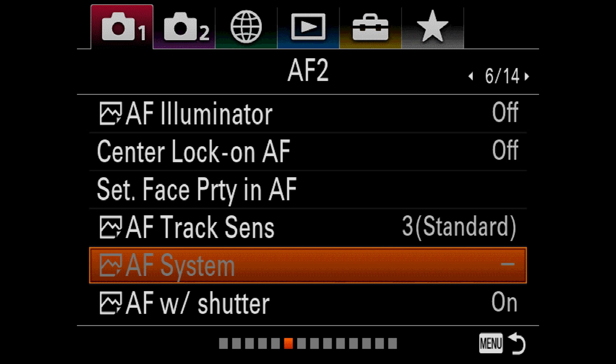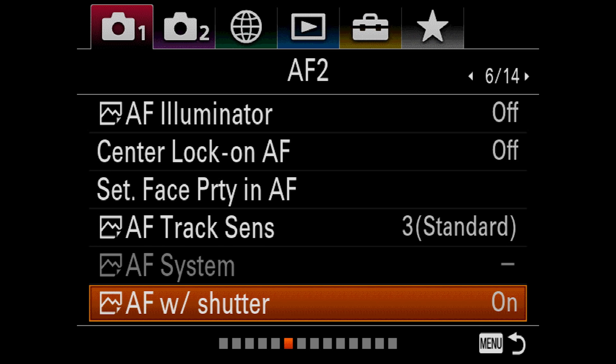AF system only applies to owners of the LAEA1 or LAEA3 adapters. These adapters allow you to mount Sony A or Minolta Maxim lenses to your E-mount camera. This option lets you choose whether you want to use phase detection or contrast detection when using the adapter. Phase detection is better under normal circumstances, but doesn't cover as much of the sensor as contrast detection. And contrast detection can work in more extreme scenarios. AF with shutter determines whether the camera focuses when the shutter button is pressed halfway down. If you want to do back button focus, then this needs to be turned off. I typically turn this off because I use back button focus, but since most people don't, I'm going to leave this on for now.